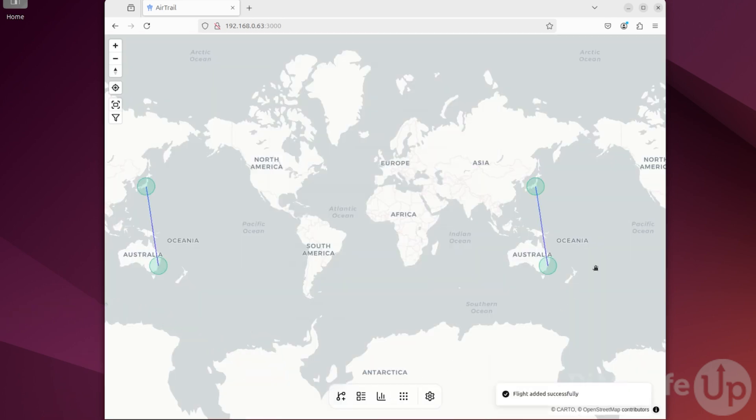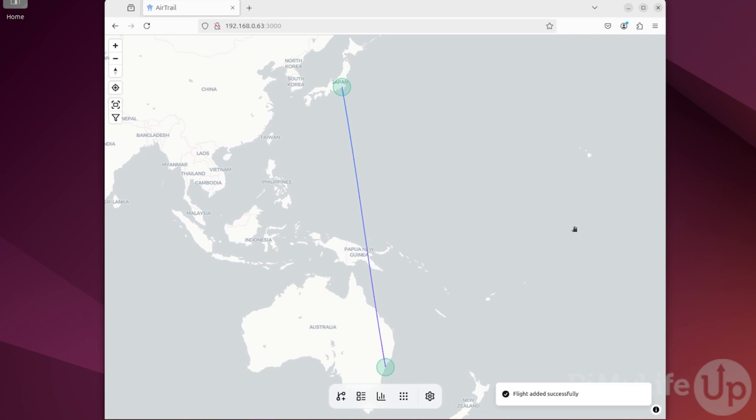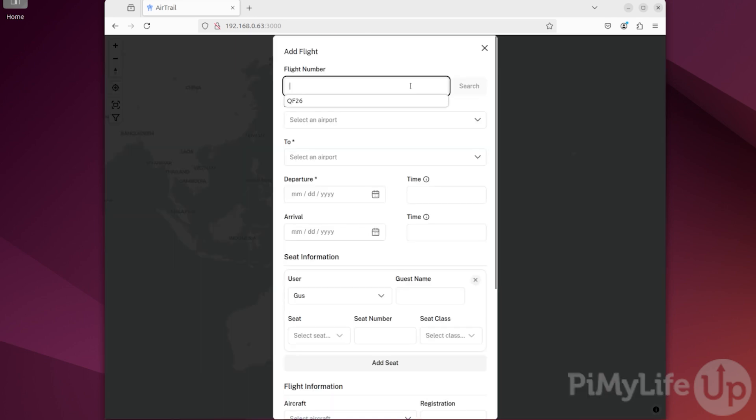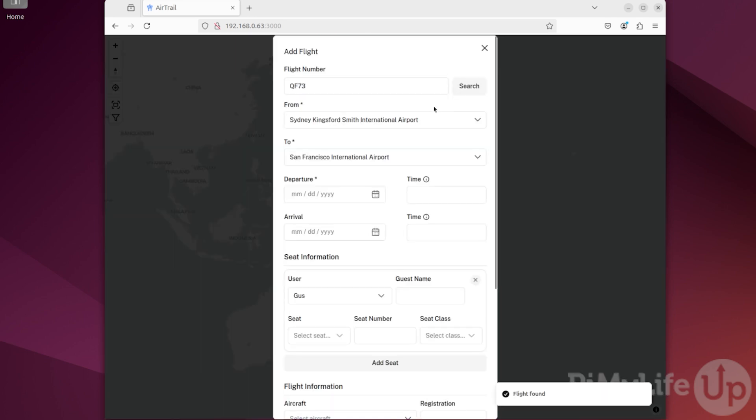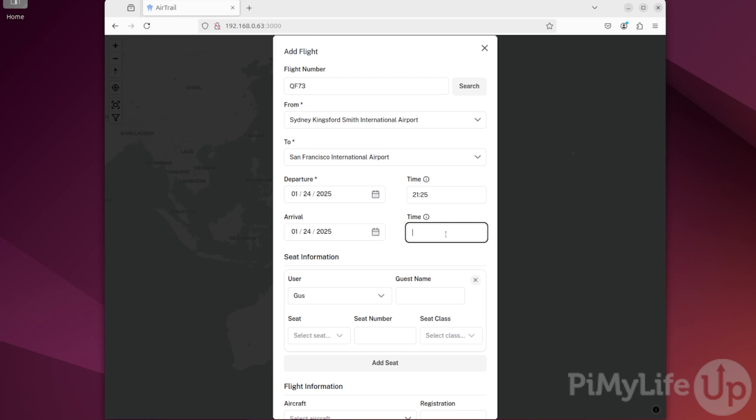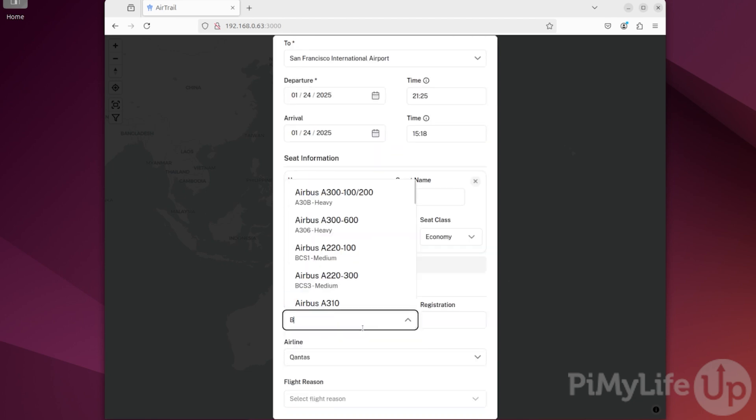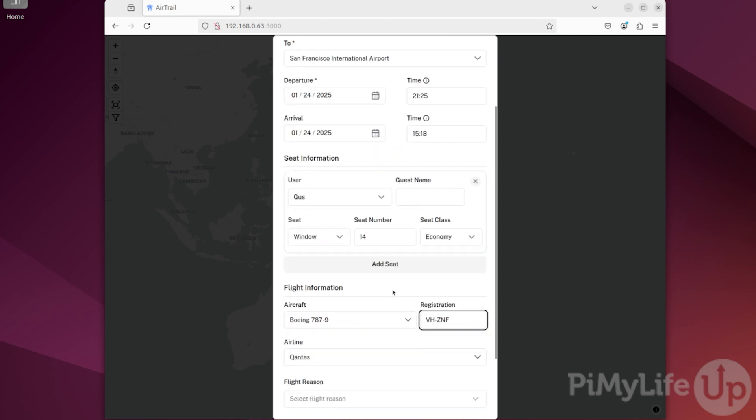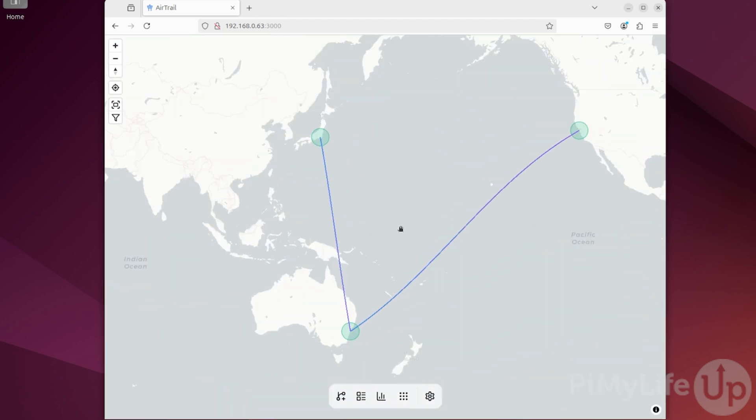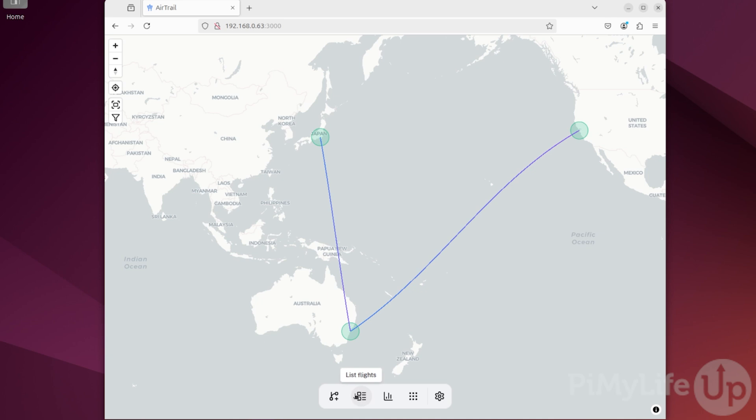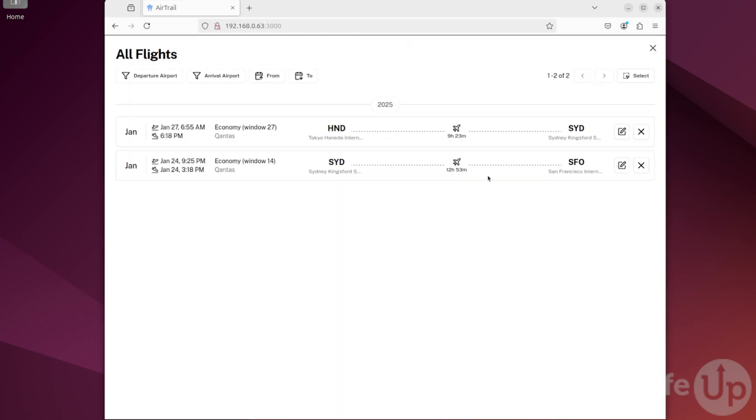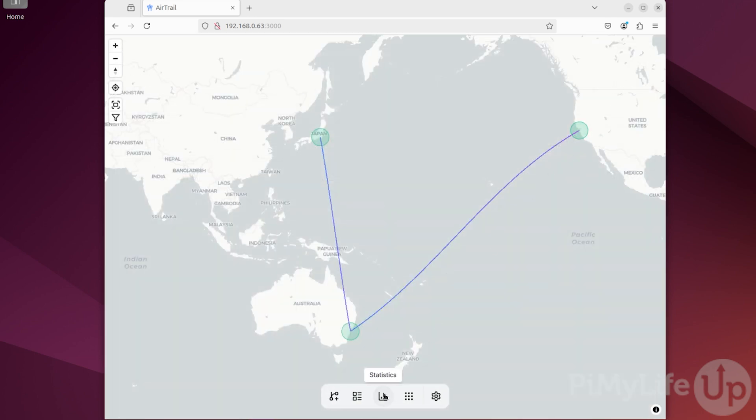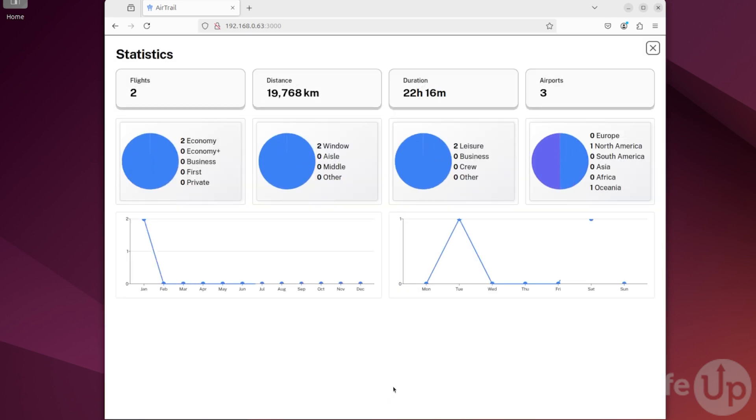You can now see the flight on the map. You can continue adding all your flights using this menu. If you already use a different service, it will be much faster to simply import them. You can also view all the flights you have added in a list form. Lastly, you can view the statistics about all the flights that you have added to Airtrail.